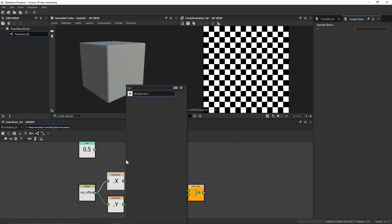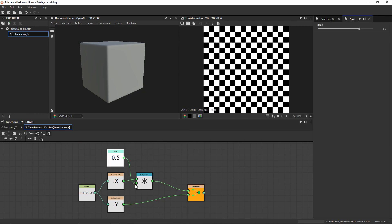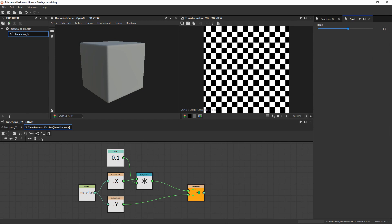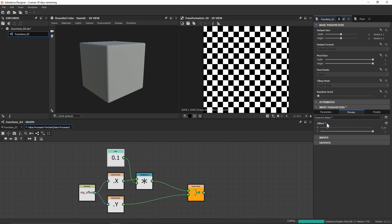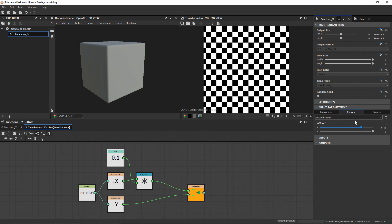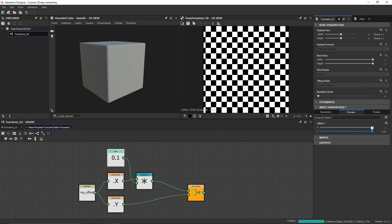So I'm going to create a multiplication node and use this float that I've kept and plug that into the bottom. I want to change this to be maybe closer to 0.1 to really highlight just how slow it's going to move. So that now if I come into my offset parameters, the x is moving incredibly slowly, whereas our y is going to continue to move at the same speed.